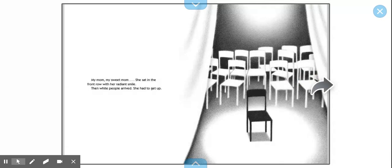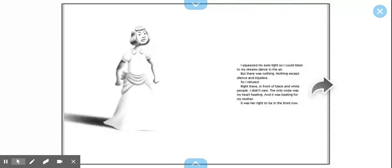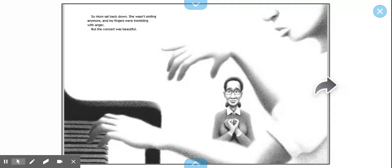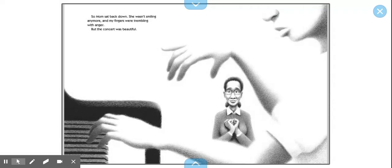My mom, my sweet mom, she sat in the front row with her radiant smile. Then white people arrived. She had to get up. I squeezed my eyes tight so I could listen to my dreams dance in the air. But there was nothing, nothing except silence and injustice. So I refused. Right there in front of the black and white people, I didn't care. The only noise I heard was my heart beating. And it was beating for my mother. It was her right to be in the front row. So mom sat back down. She wasn't smiling anymore. My fingers were trembling with anger. But the concert was beautiful.